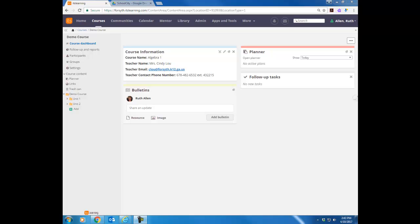In this video, I want to show you how to add a file to your It's Learning course. You can add files from the hard drive of your computer, from a jump drive, an external drive, from your server space at school which is called your H drive, or if you have files on Dropbox or a Google Drive account — which all teachers and students have in Forsyth County — you can add files from those locations as well.